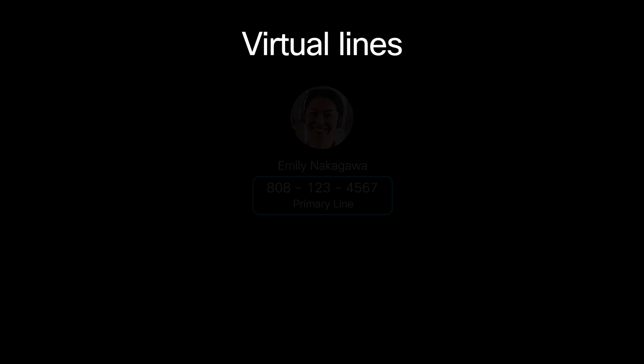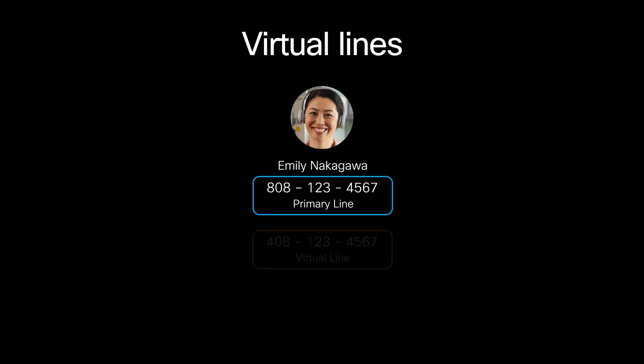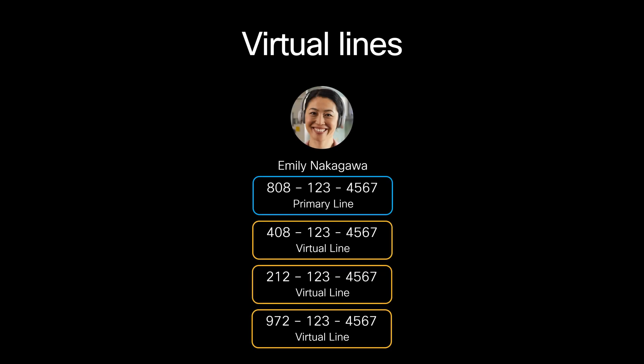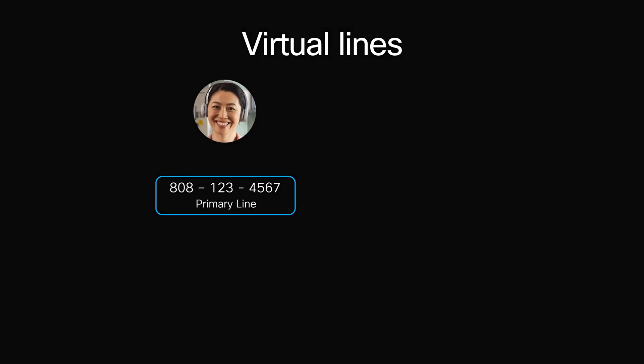There are several ways to use virtual lines. You can assign multiple virtual lines to a single user to give that user local phone numbers in different area codes.